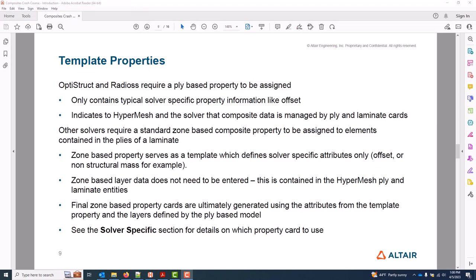The first composite entity we'll create is a template property. OptiStruct and Radios support ply-based modeling cards directly, and in these solvers the template property is essentially a placeholder which instructs the solver to look at any laminate and ply cards for composite data. The template property does also specify non-composite data typically seen on property cards. So in the case of OptiStruct, some examples of this would be offset or Z-not and non-structural mass.